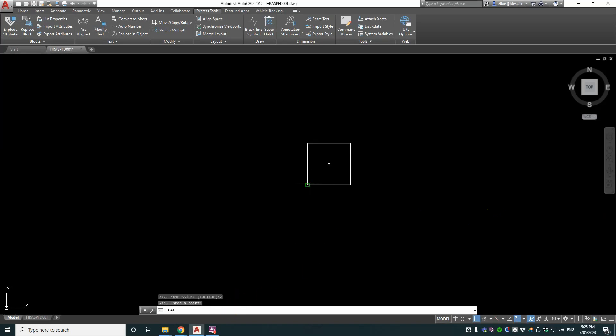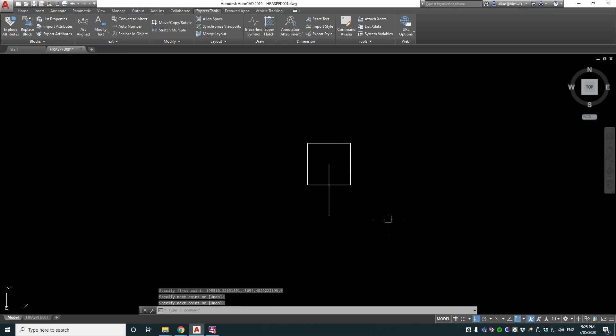Now I pick one point and I pick another point and it finds the midpoint. That's how you do that.